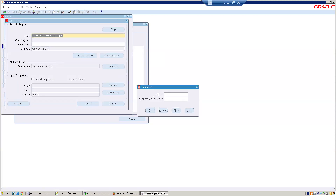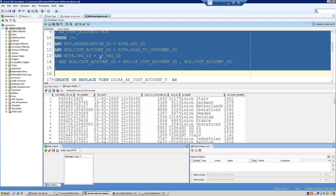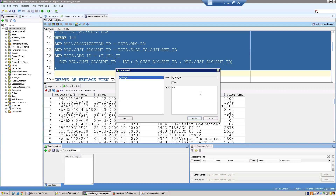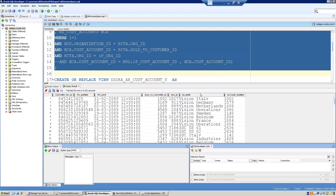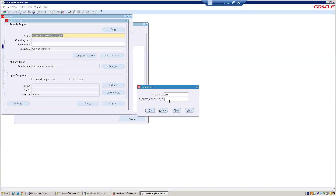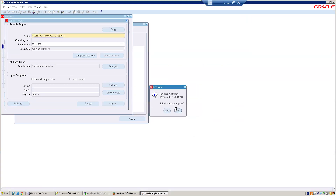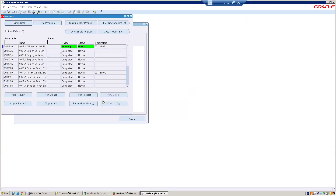The program requires two parameters. As of now we've only assigned a standard number value set, not the exact value sets. For now I'll assign org_id as 204 and take one customer account ID, let's say 45, and click Submit to see what it provides.